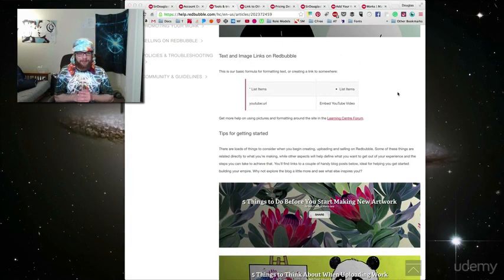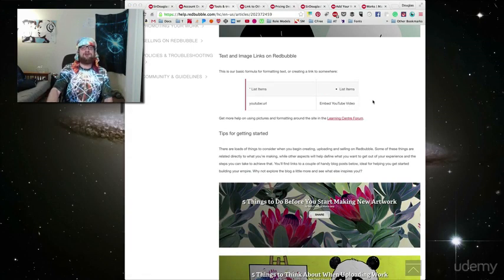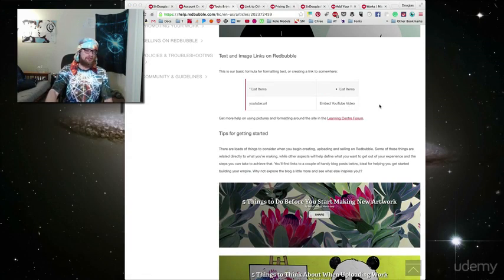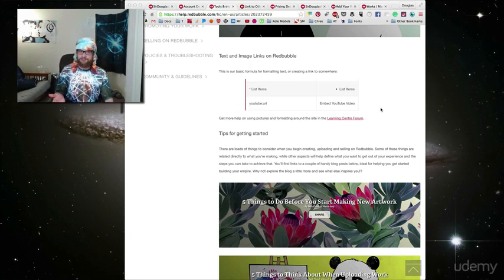In addition to adding pictures, you can actually embed a YouTube video. So consider making a video introducing yourself or if you do traditional art, maybe painting a picture or something like that.